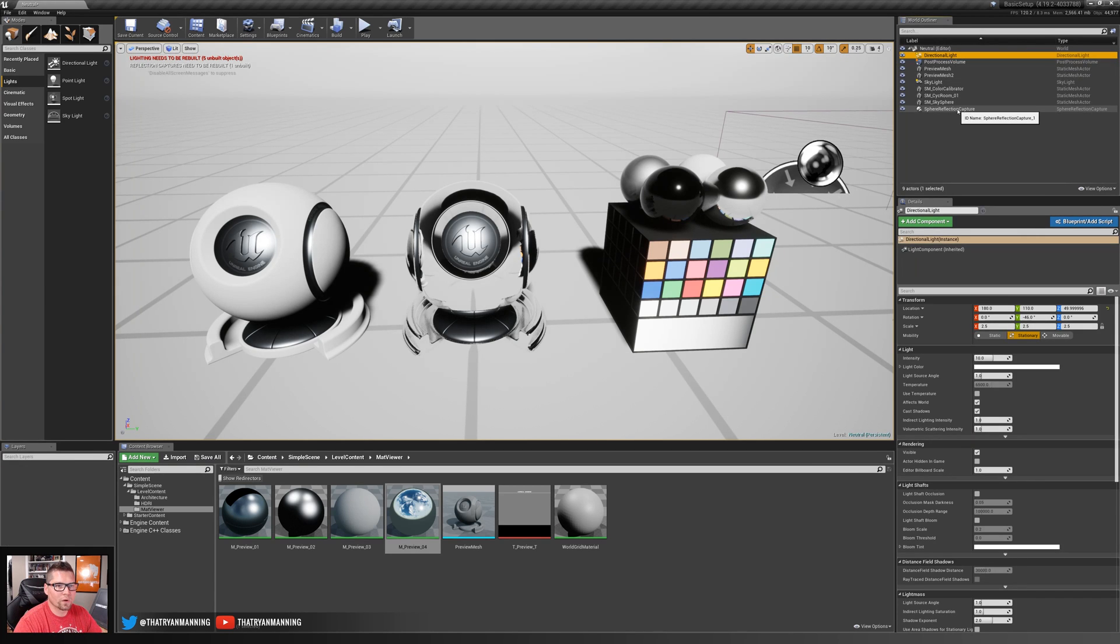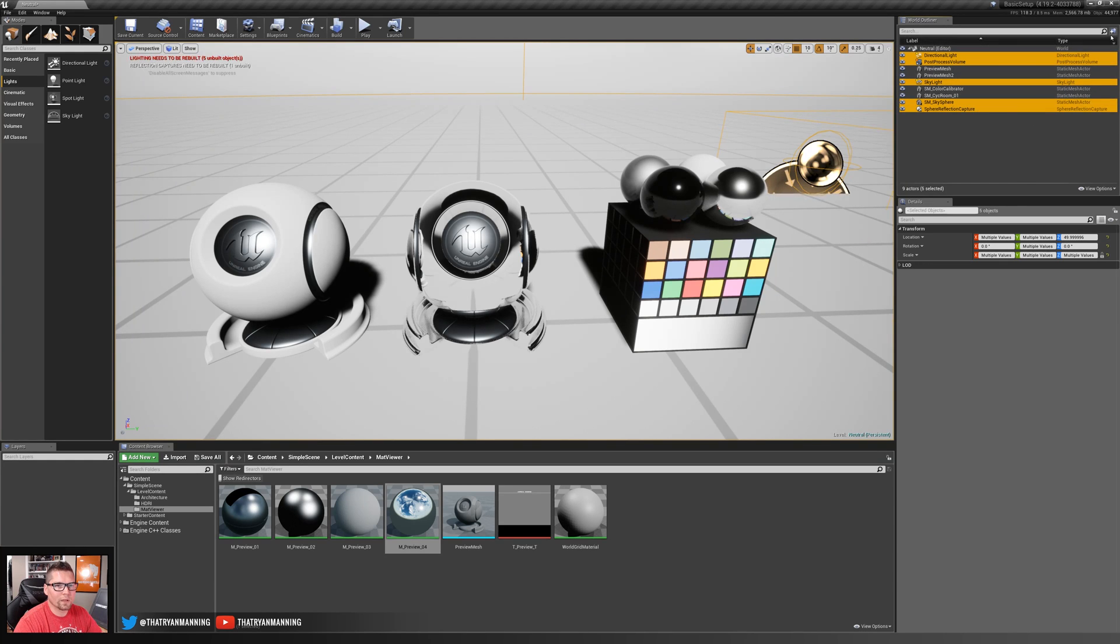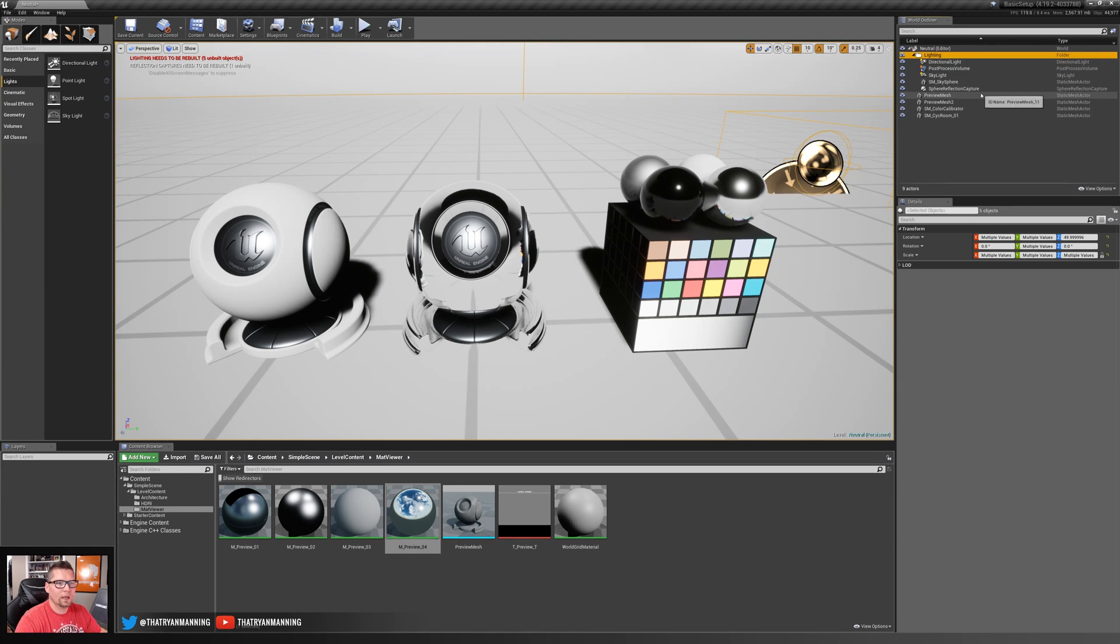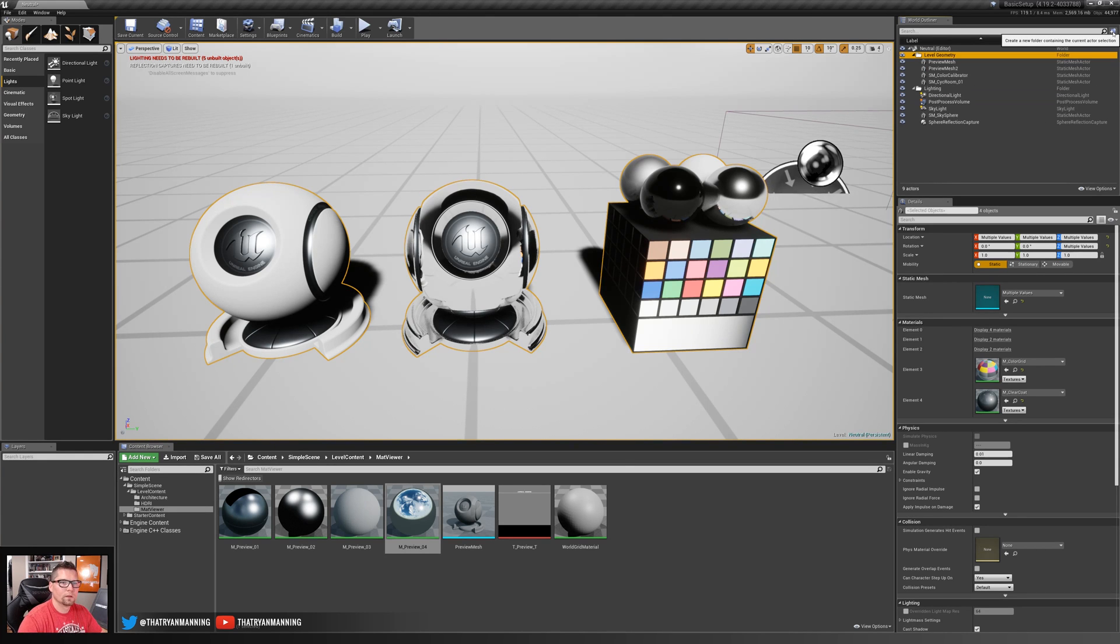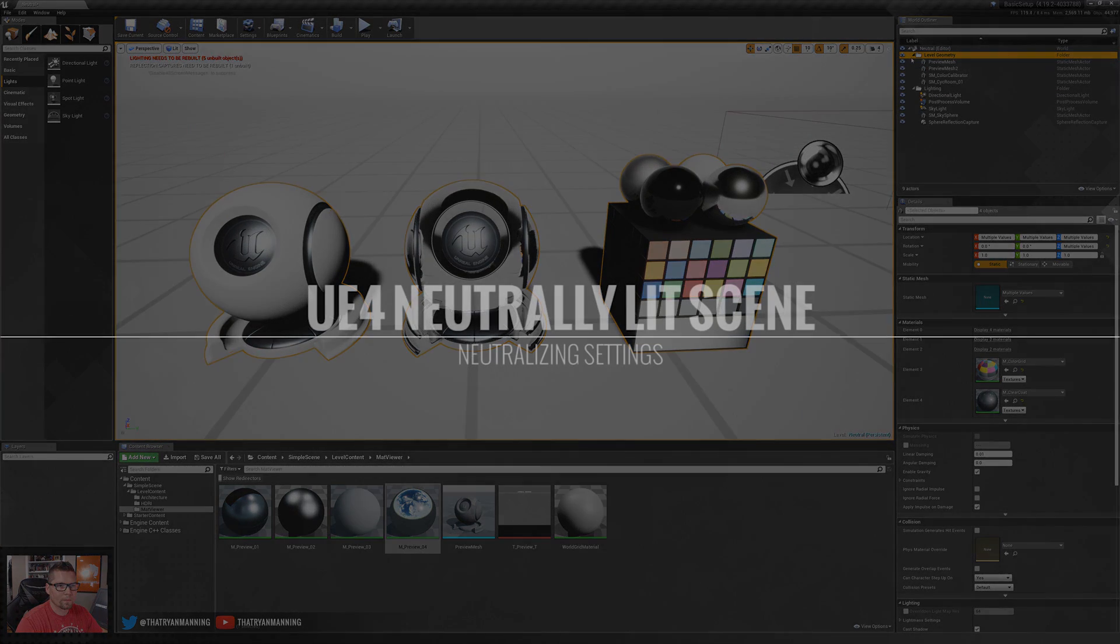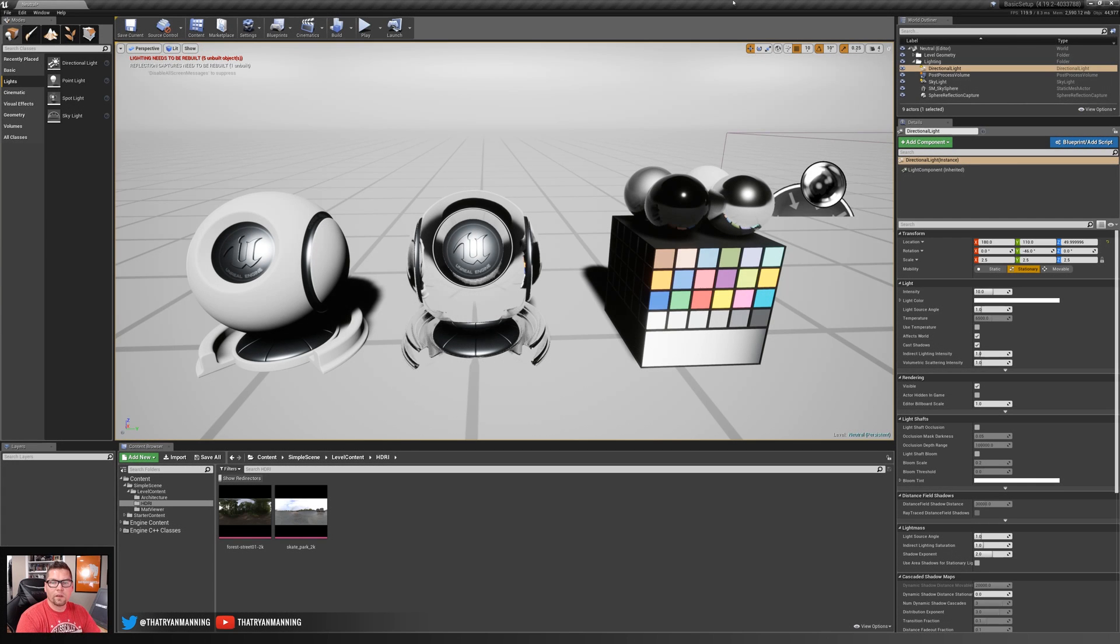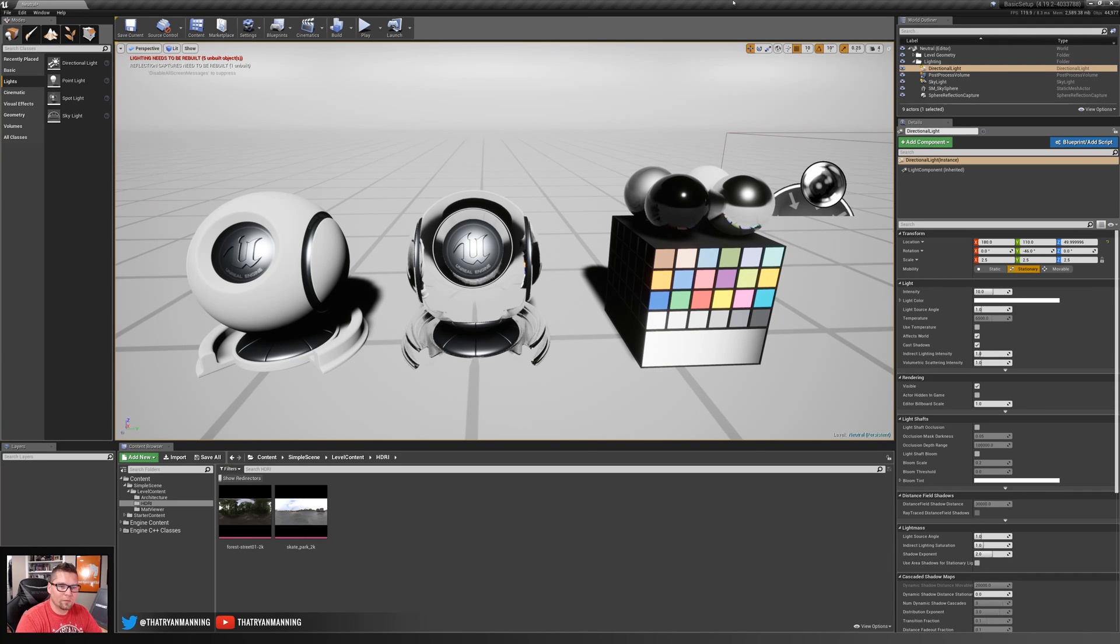Now I'm going to do something real quick, which is simply organizing these a little bit into what we have with our lighting. So I'm going to put this in here. I'm going to call this lighting and then the rest of these should be our level geometry.